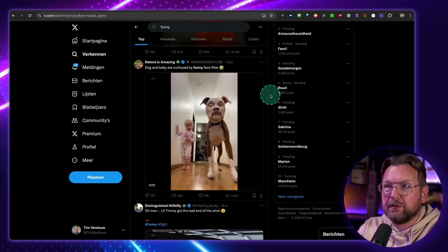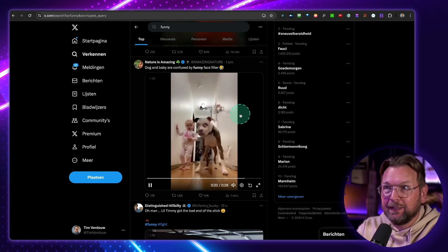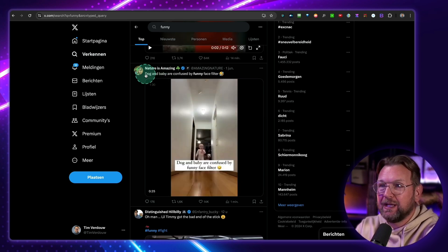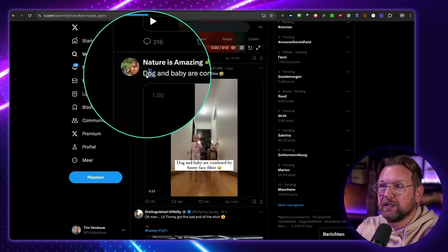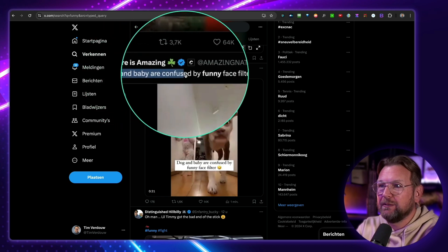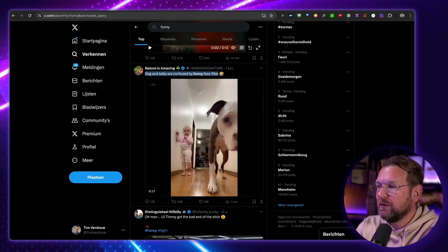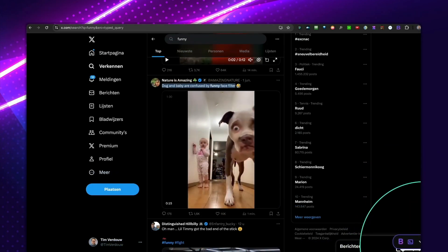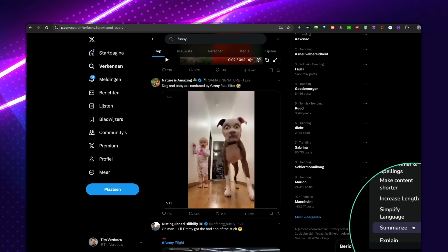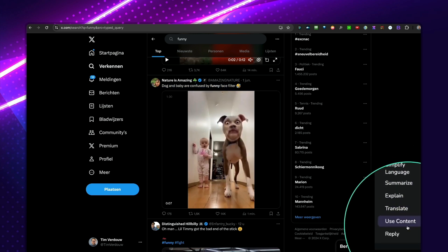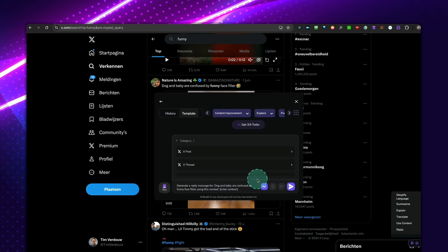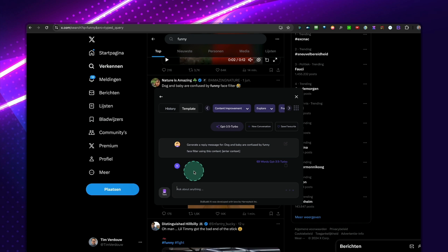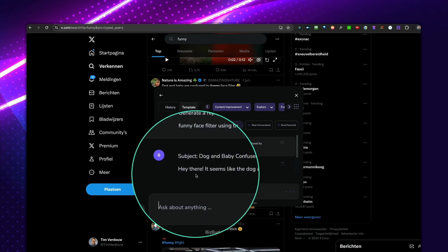So here's another example. Let's say you're on X, Twitter. You can also select text. So let's say I'm going to select this text here, dog and baby here. Dog and baby are confused by funny face filter. So what happens now here is that this button pops up of BizBuddy. So when I open this, I have these possibilities in here. So I can also say reply. So when I click reply, and I hit enter, it's going to reply, create a reply for this post here.